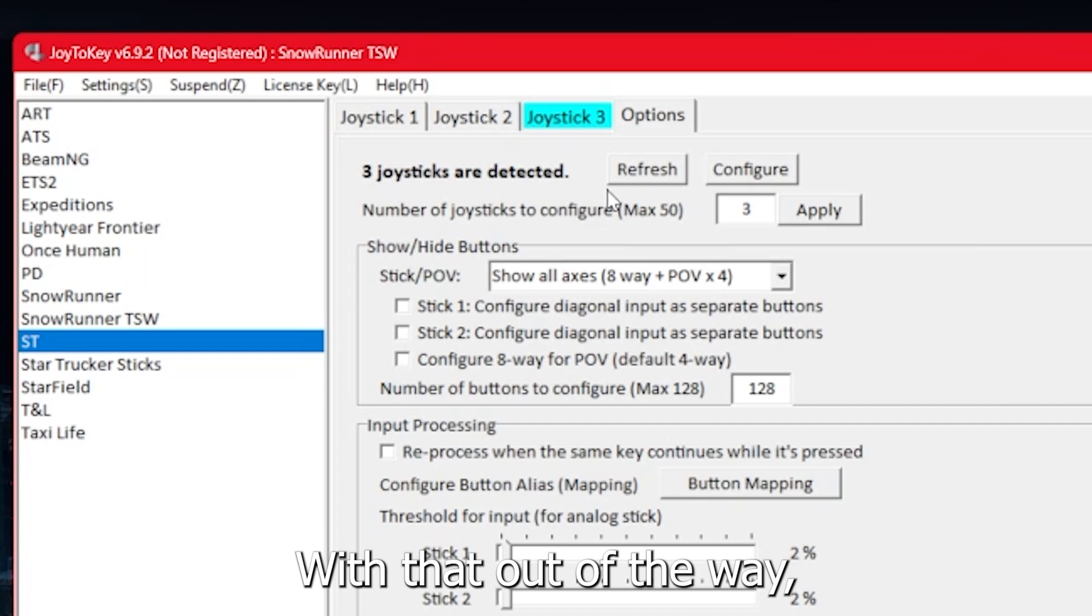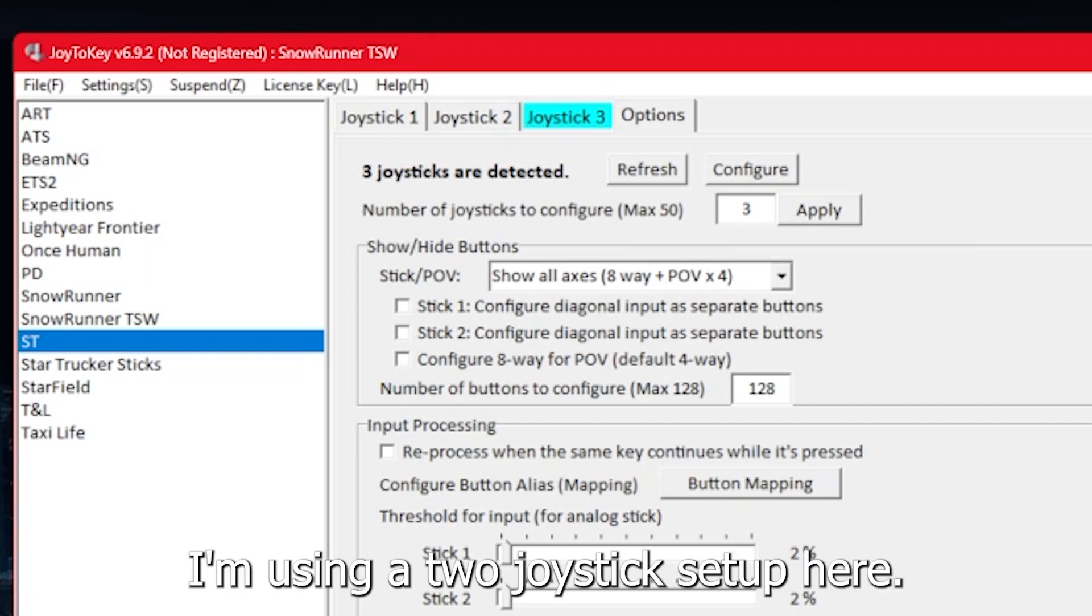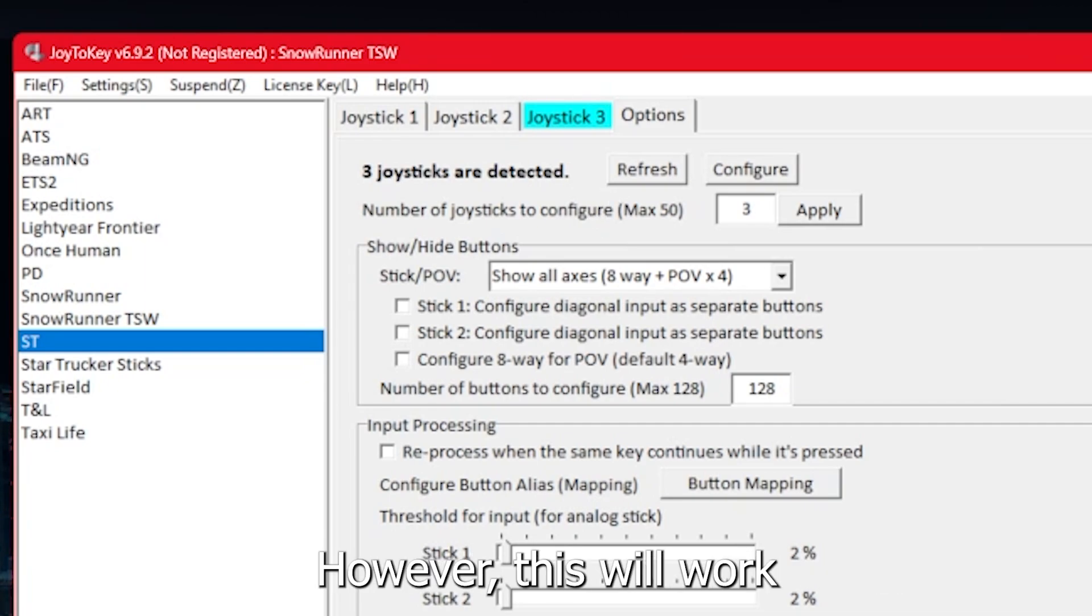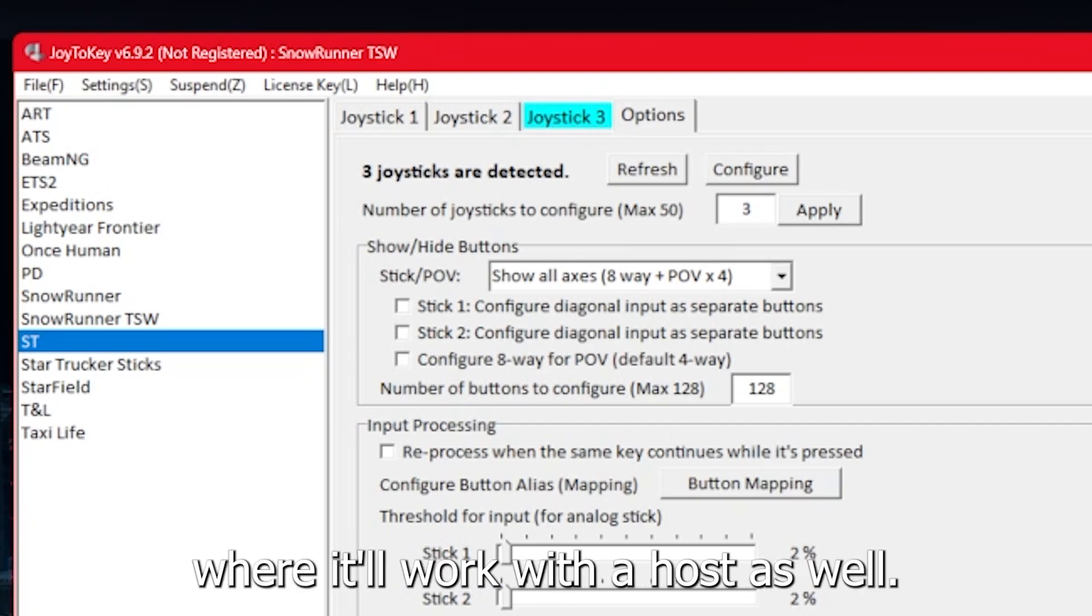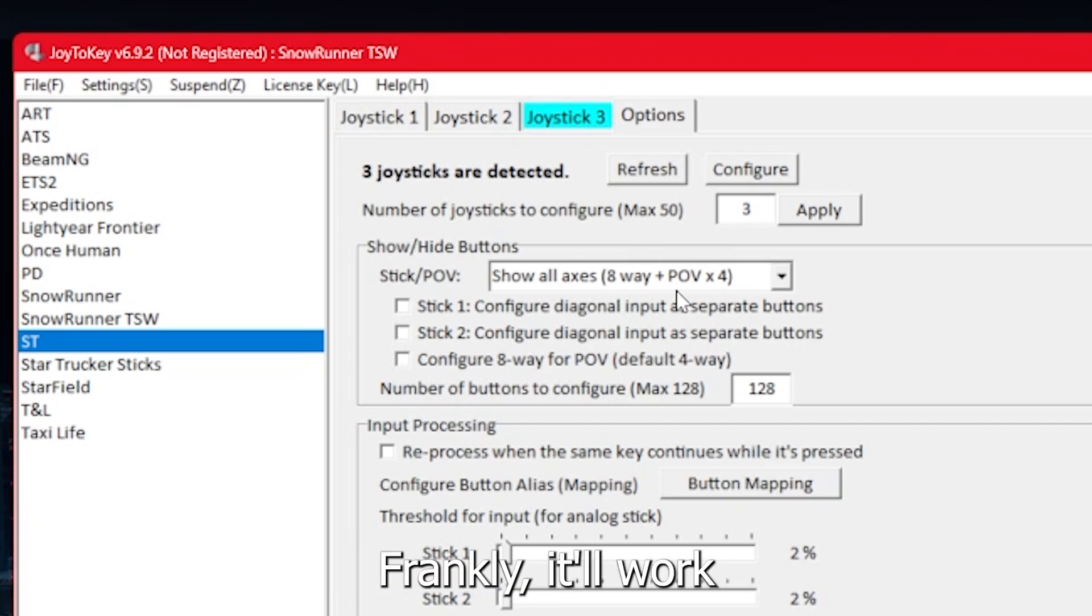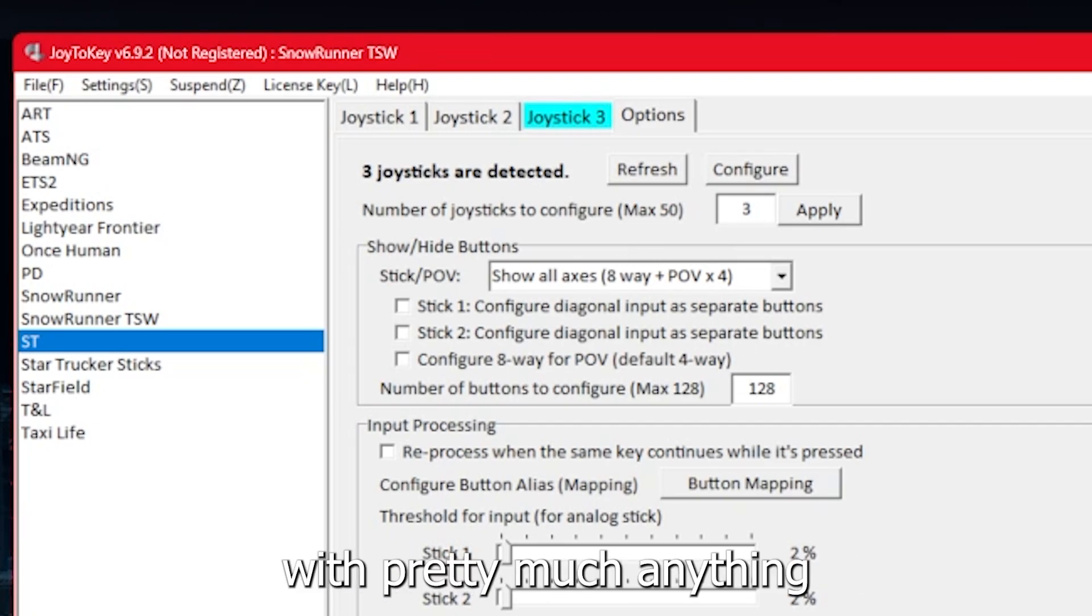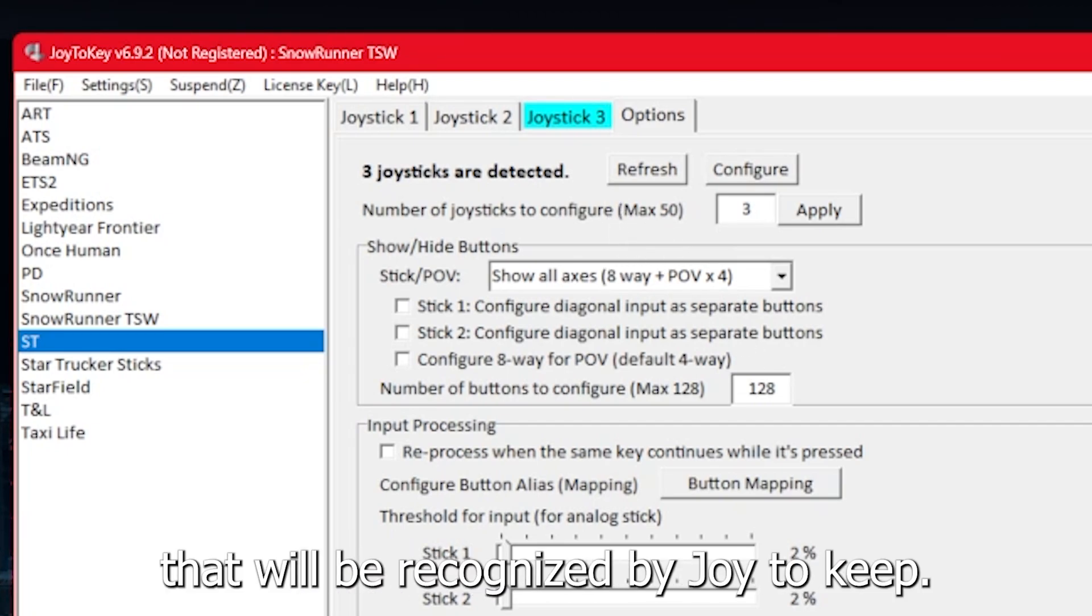Alright, with that out of the way, I'm using a two joystick setup here. However, this will work with a single joystick setup or it'll work with a HOTAS as well. Frankly, it'll work with pretty much anything that will be recognized by Joy2Key.